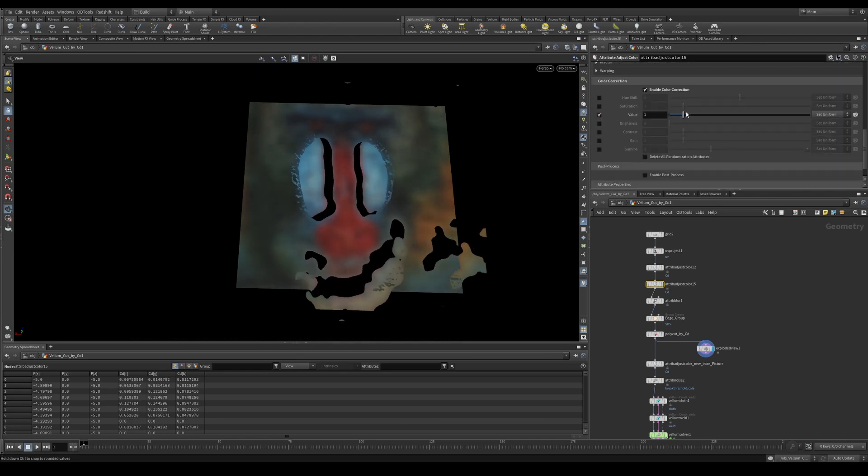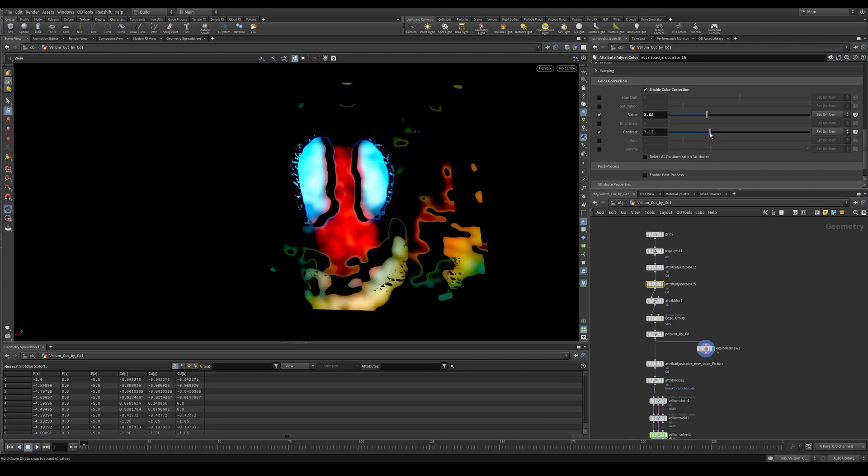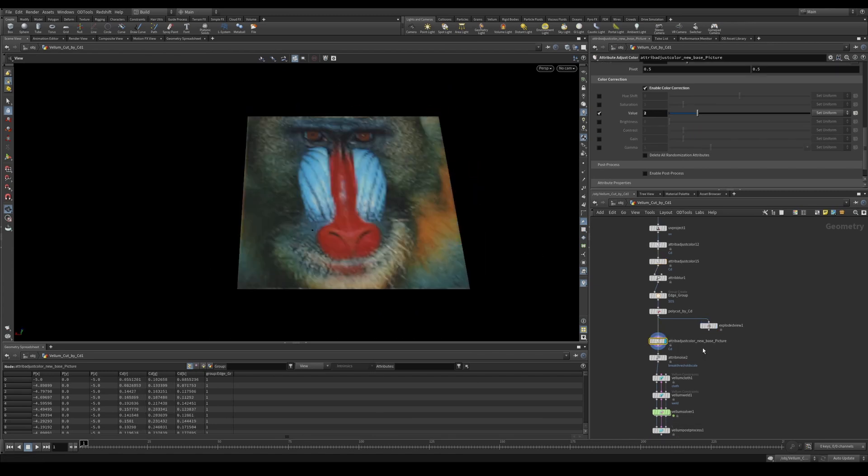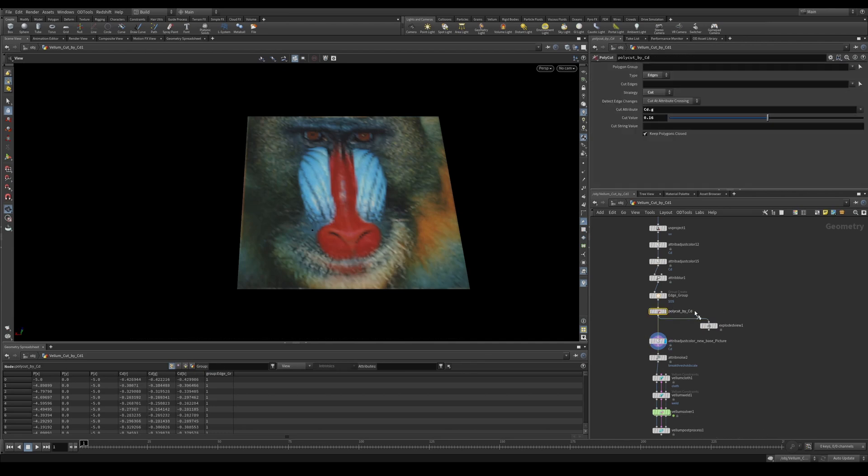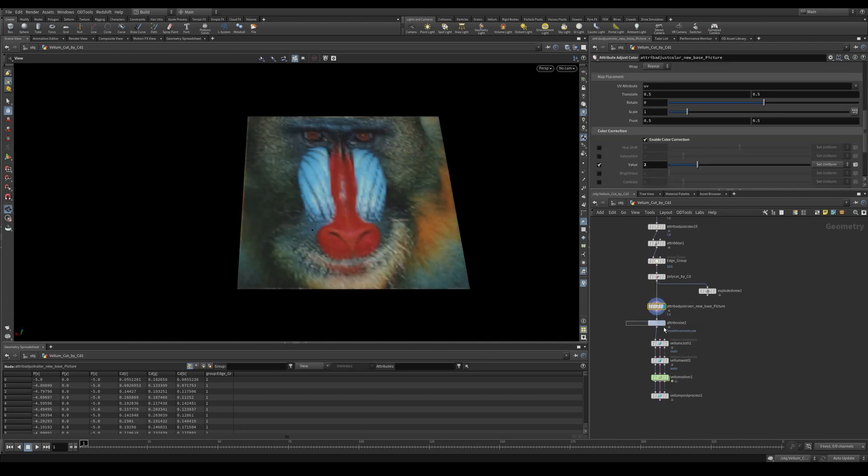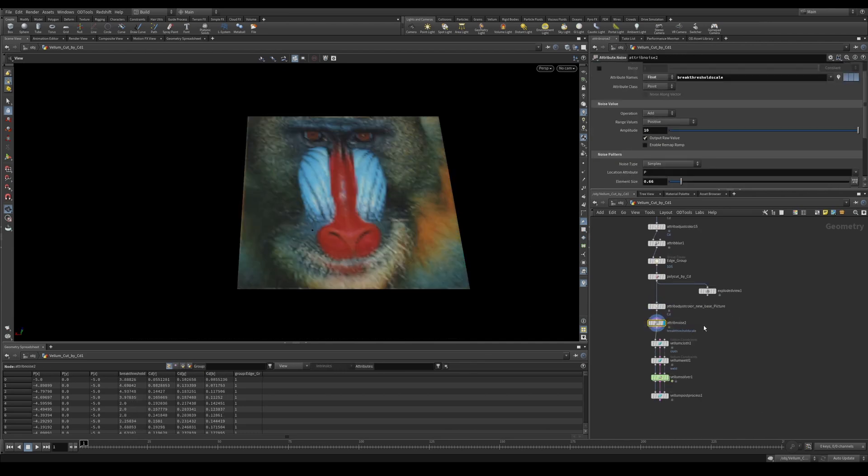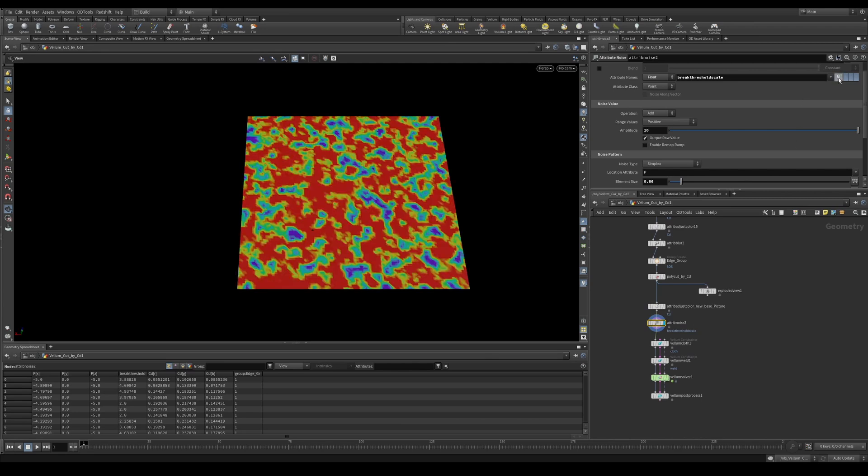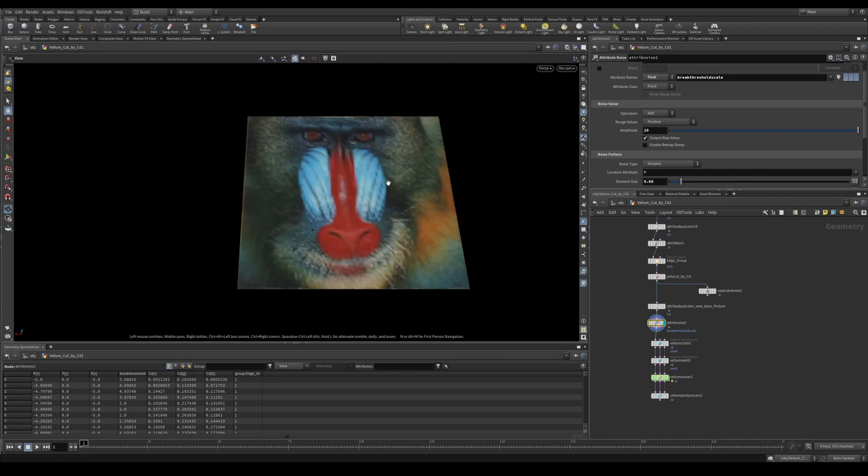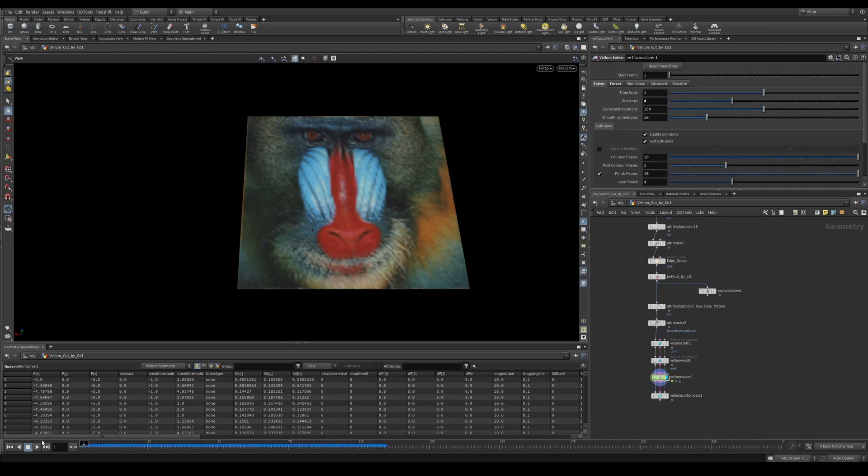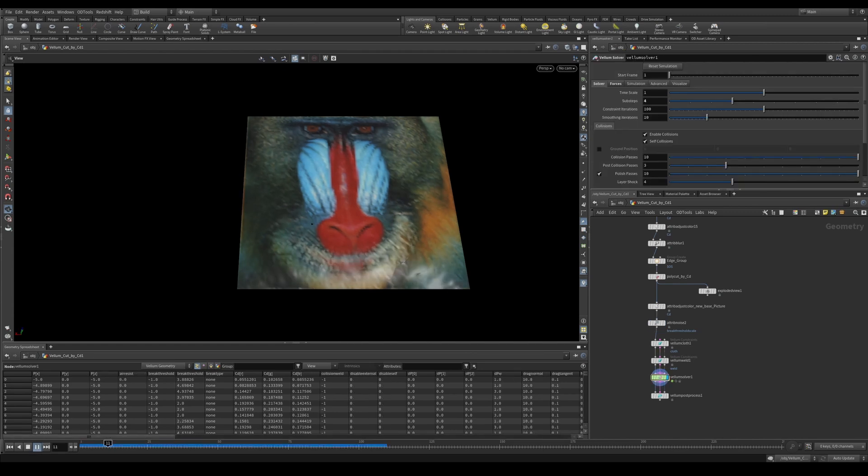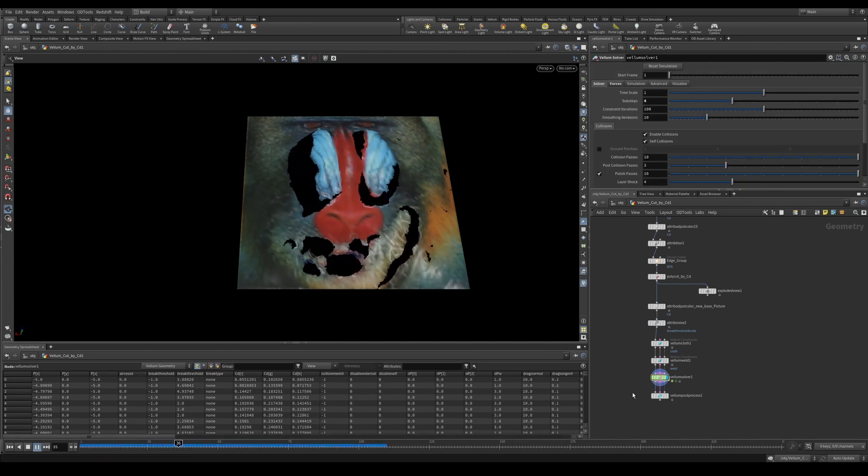So let's say I'm happy with these cuts. I can now use another attribute adjust color to put in the same picture again, but without all the distortion that we were seeing over here. I'm then using an attribute noise set to break threshold scale, just to break up some of the noise of where it's going to tear and break. I'm then using a vellum cloth with a vellum weld with this break threshold scale set. I can now hit play and we'll see this cool breaking effect.